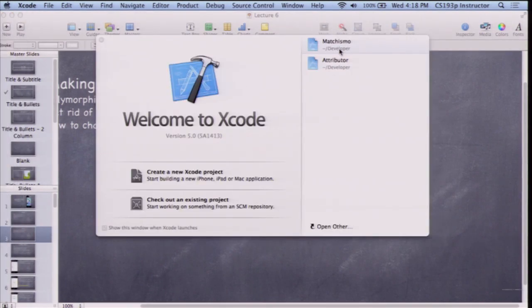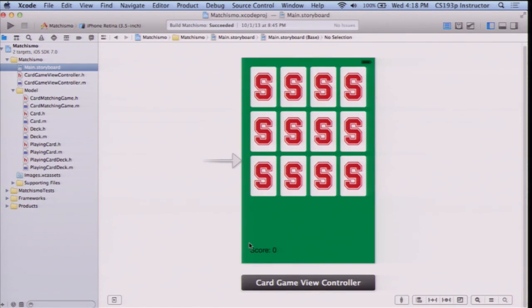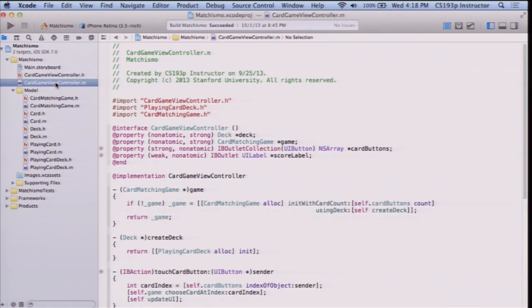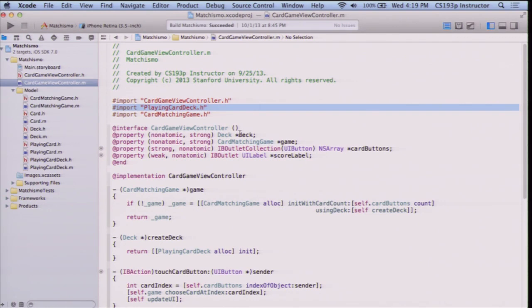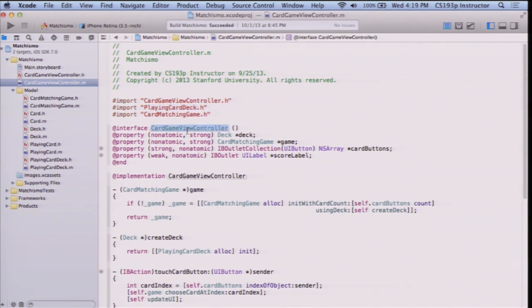We're going to take Machismo as of the end of lecture three — prior to all your homework. The storyboard looks like this: we just have 12 cards and a score, really simple. We have this CardGameViewController, which is quite simple. The problem is it imports PlayingCardDeck. In other words, this card game controller is a pretty generic card game player, and this one line of code causes us to drag in PlayingCardDeck and make this controller playing-card specific. So we're going to create a subclass specific to playing cards, move all the playing-card-specific stuff into that subclass, and keep this one nice and generic.